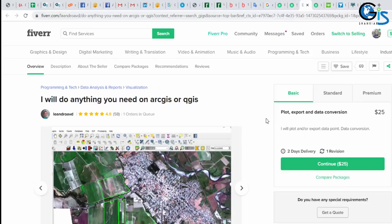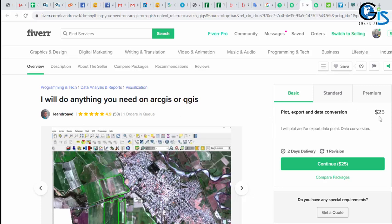This one. Here is a person who is providing a service. I will do anything you need on ArcGIS or QGIS. His basic package is $25 in 2 days. In this package, he is providing plot, export, and data conversion, simply this work. All of us know that we can do this simple task maximum within 2 or 3 hours. But we should not take risk. We will provide maximum delivery date so we can avoid the risk of deadline.